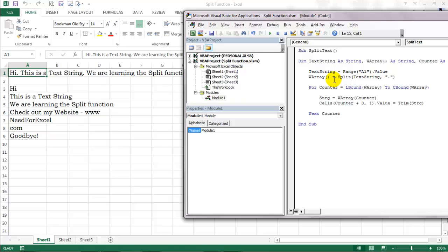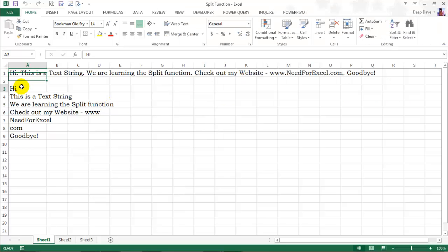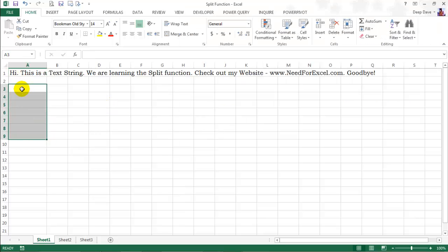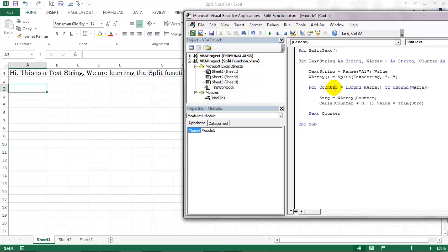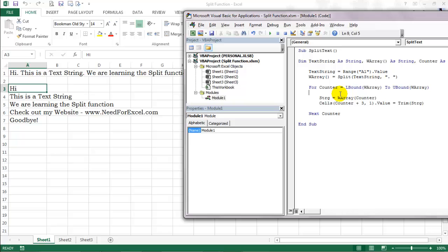So let's change the delimiter to period followed by a space because that is how a sentence ends, right? Let's run the code again by using the F5 key. And now it's perfect.